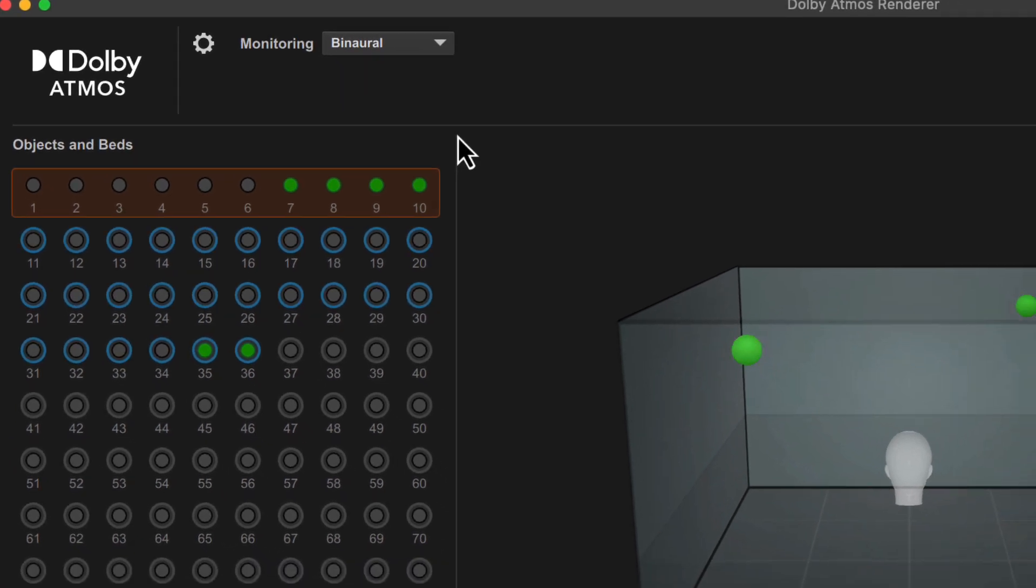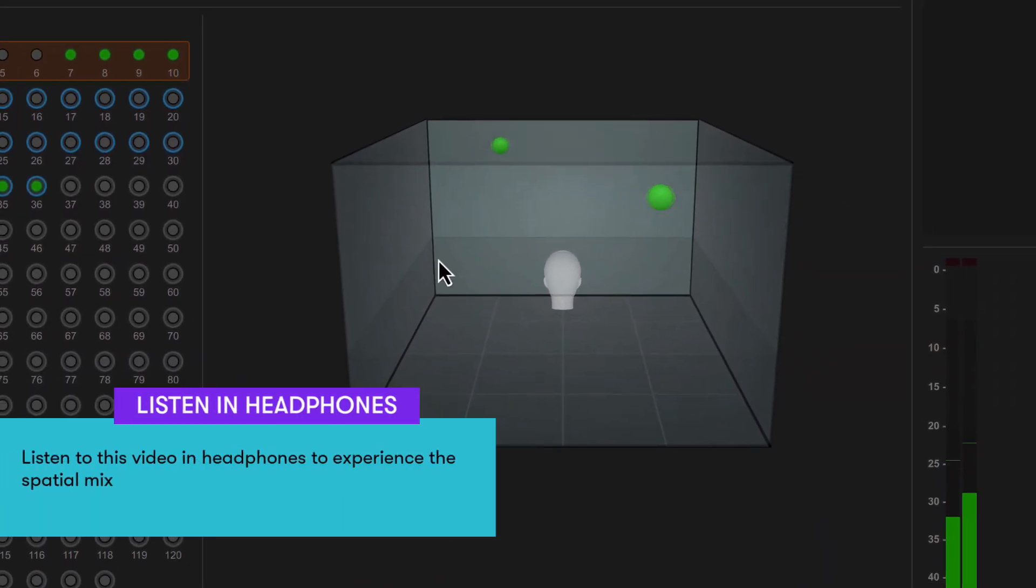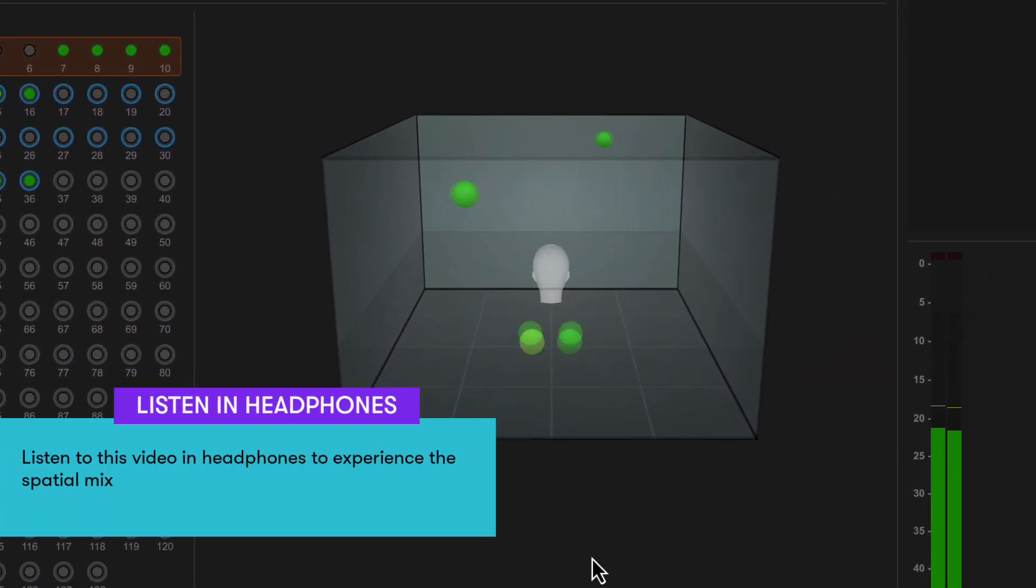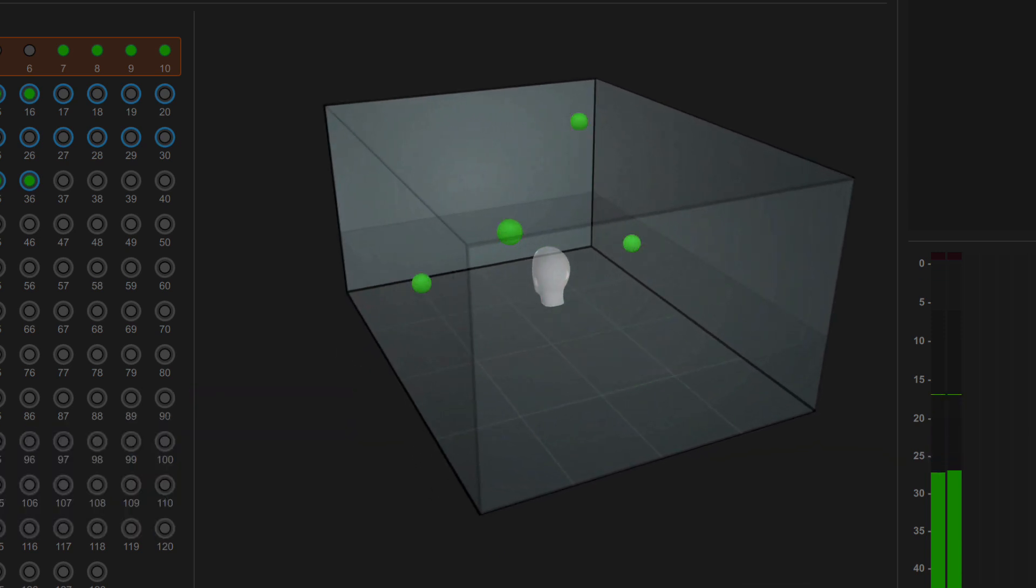In binaural mode, the Atmos renderer generates a headphone output that simulates the three-dimensional experience of listening in a multi-speaker spatial environment.